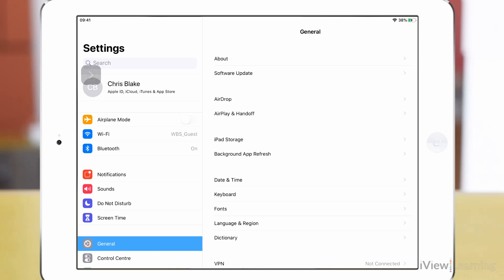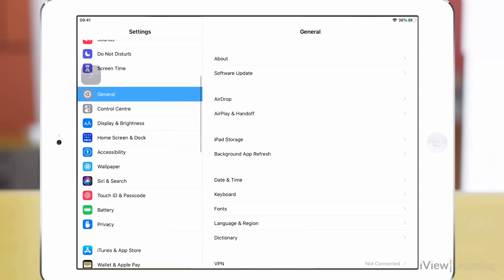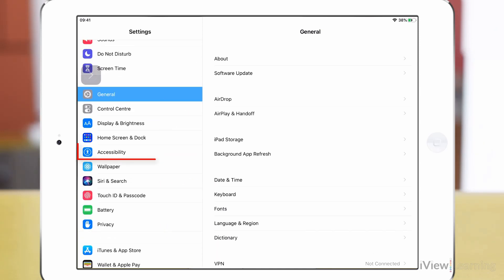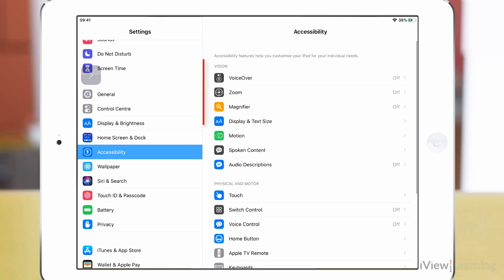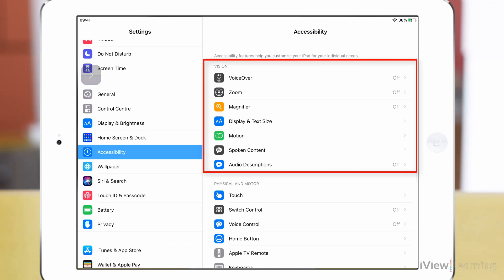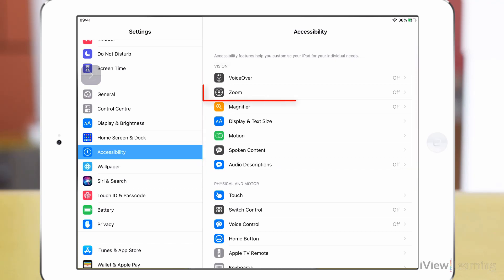Swipe up on the side panel and tap accessibility. In the vision section tap zoom.